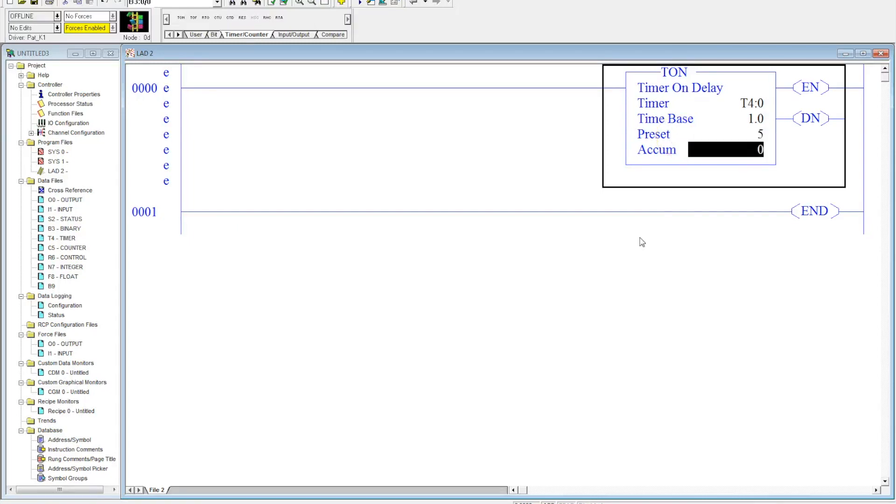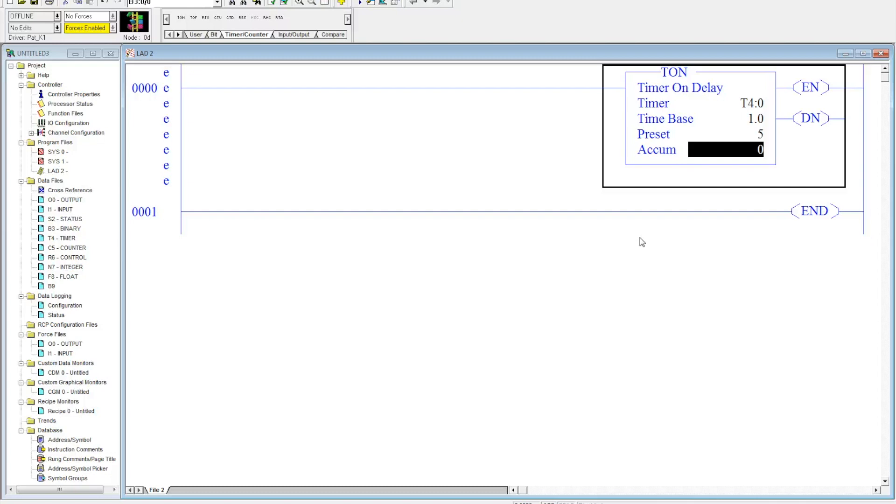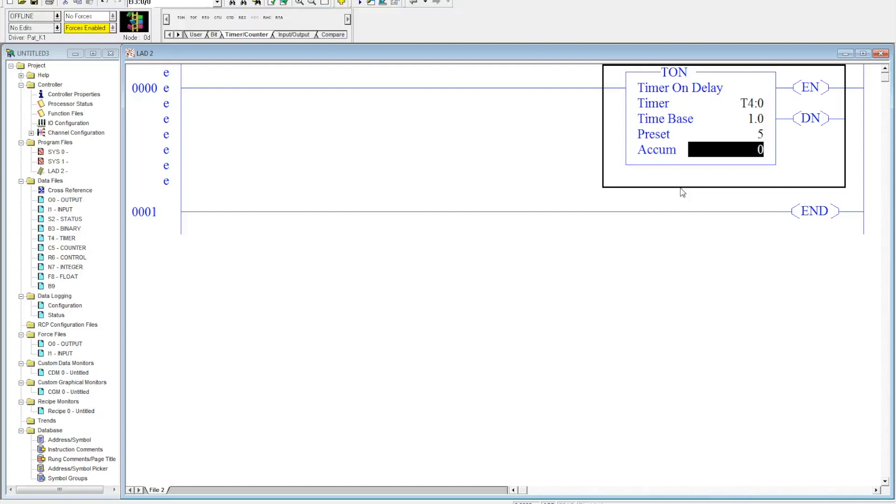You can't put your preset in minutes with RSLogix 500, so if you want it to be an hour, you know, an hour and 13 minutes, you'd have to calculate that out and figure out how many seconds that is to add into here. Now with this timer on delay, what this does is this delays something turning on.